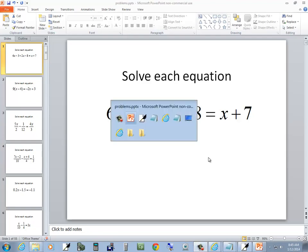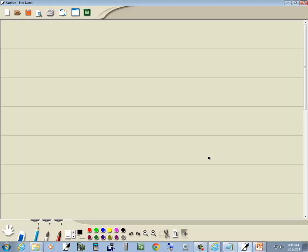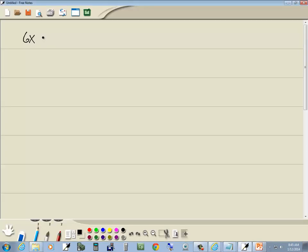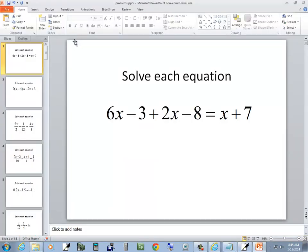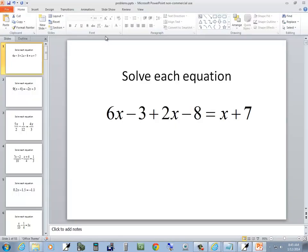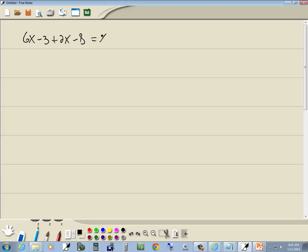Let's take a look at this problem. 6x minus 3 plus 2x minus 8 is equal to 2x plus 7.